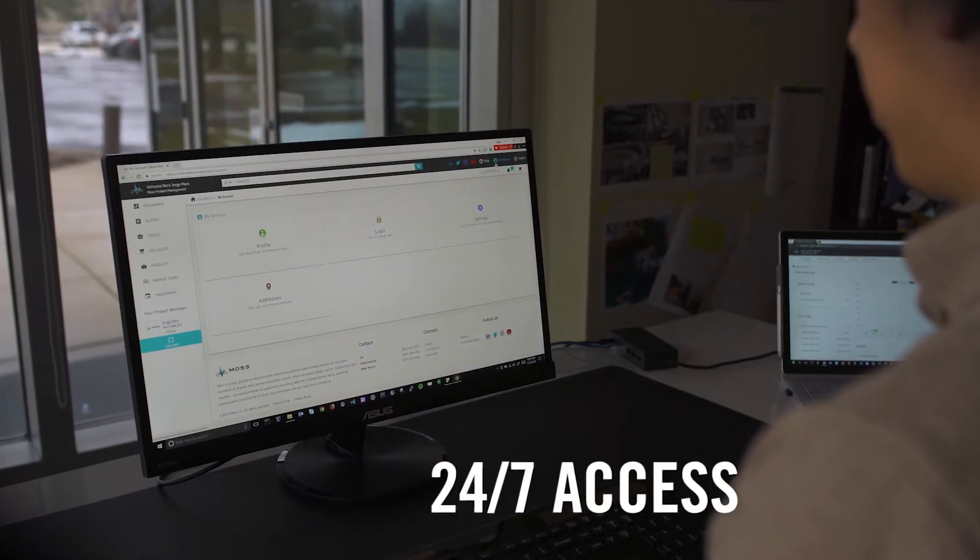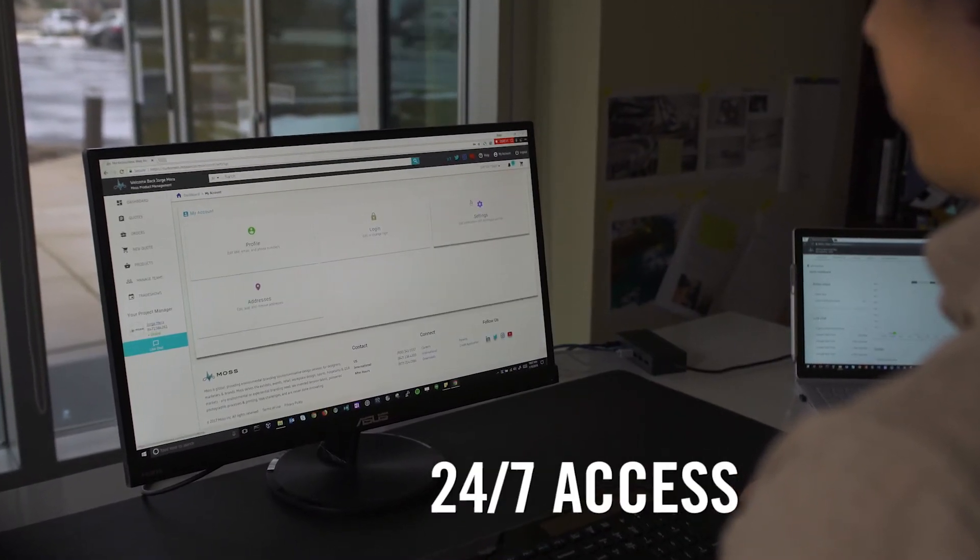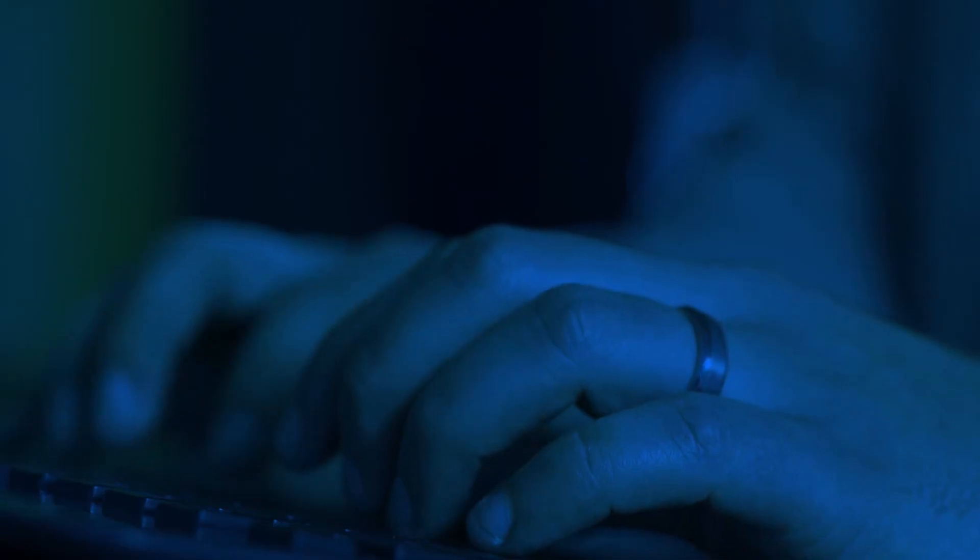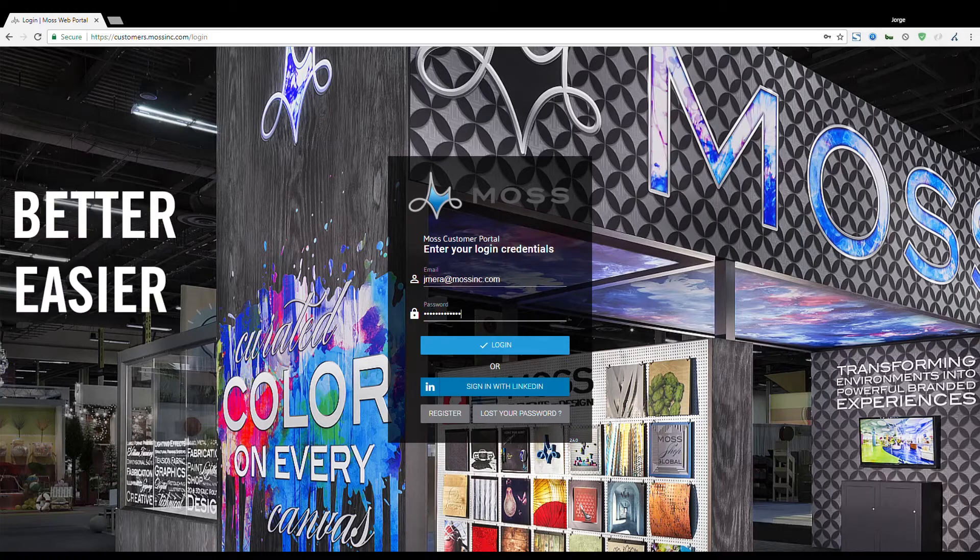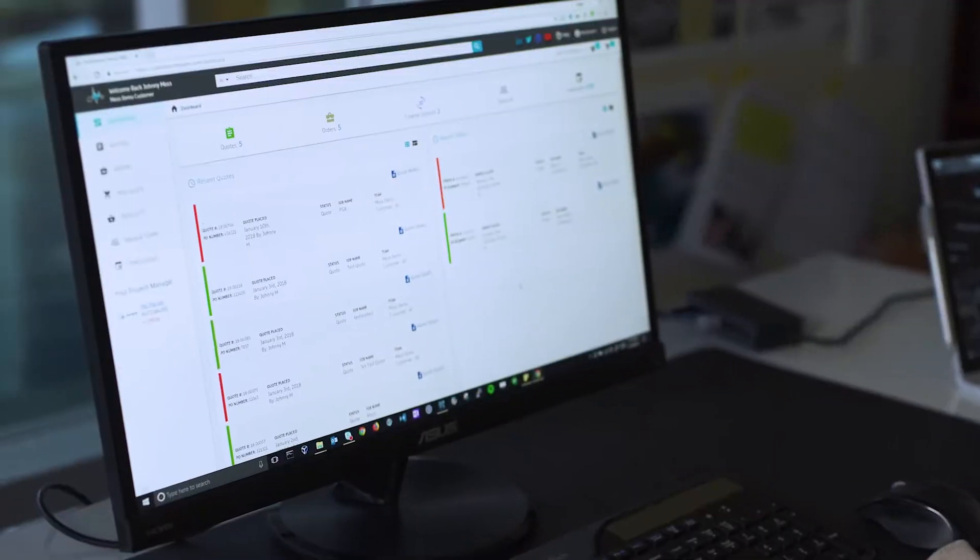Here are more easy tips on using the Moss Customer Portal. We'll walk you through the simple steps to make approvals, such as with graphic layouts or GLOs, and frame drawings.